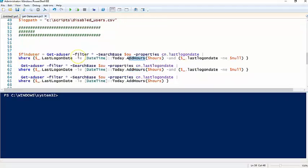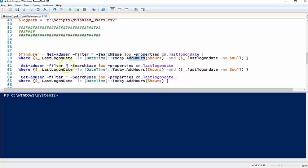So before we go ahead and run the script, let's look at a couple different ways you can do this. Here I'm getting all my AD users, I'm filtering with star. Now in a production environment with hundreds of users you probably don't want to do that.